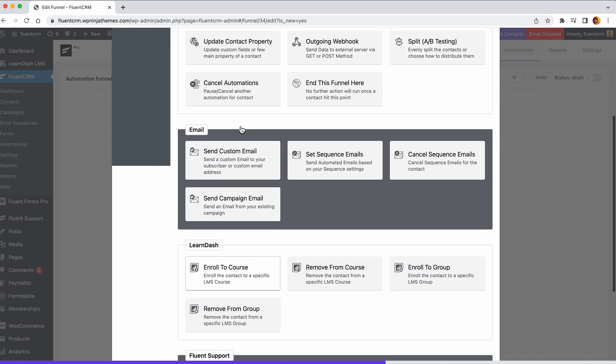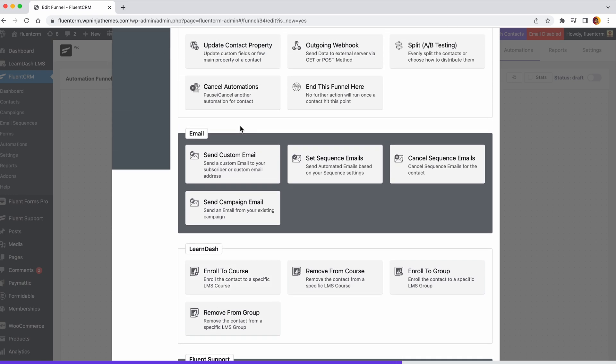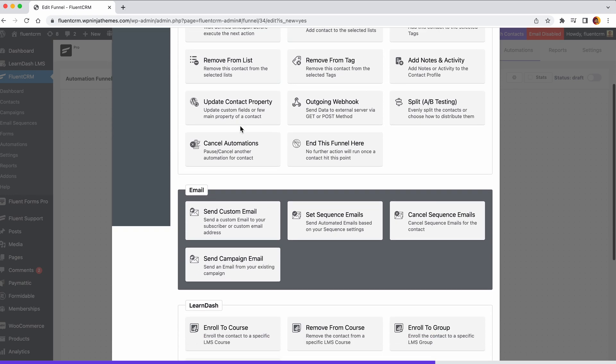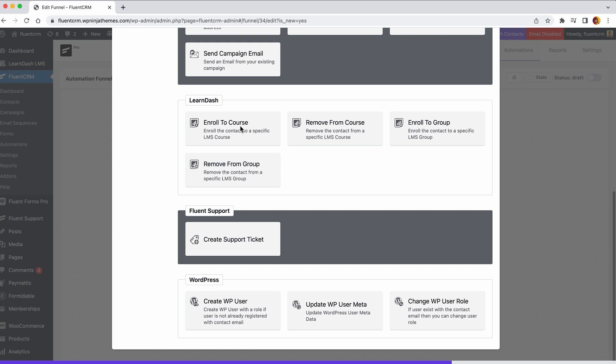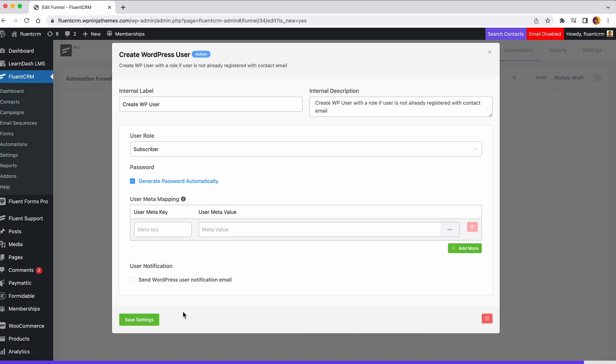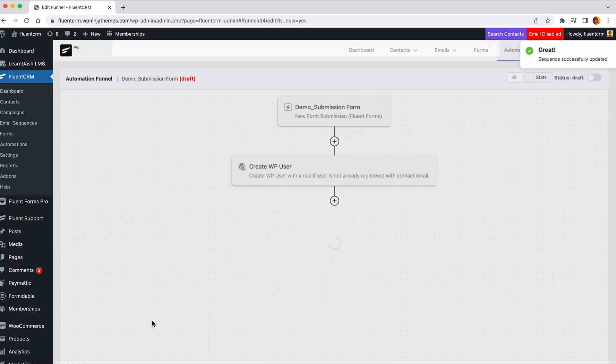You can add these to an automation and let them run even when you are not present. For example, if you want to create a new WordPress user who submitted a form on your website, you can use the Create WordPress user action to do so.